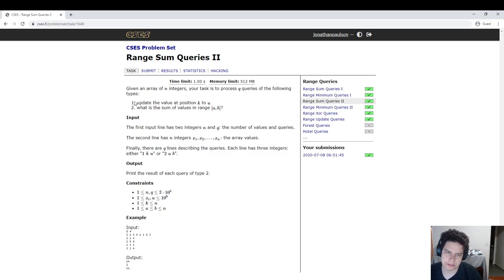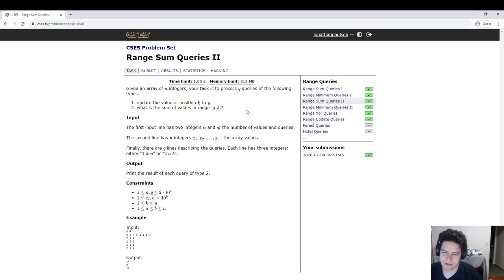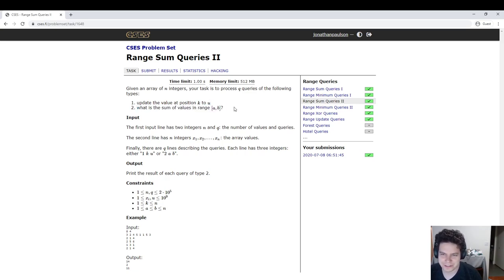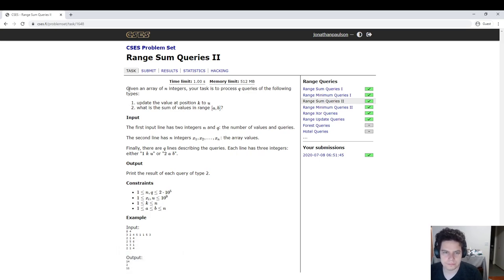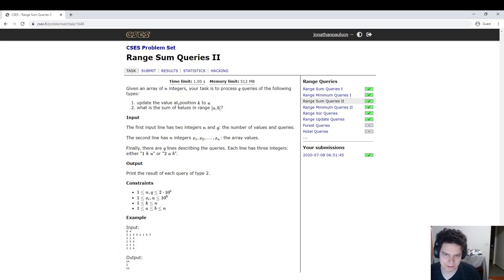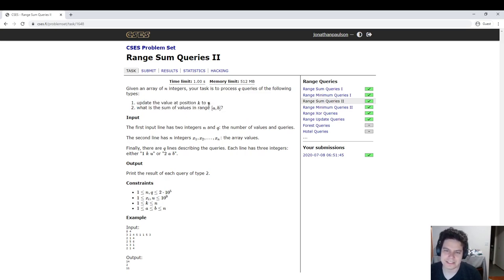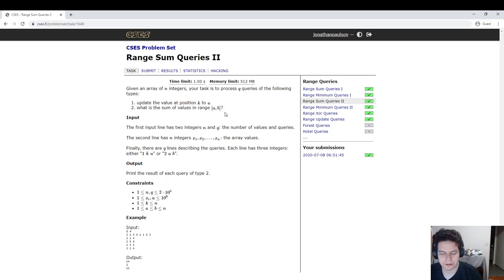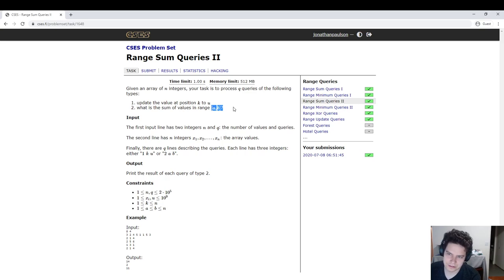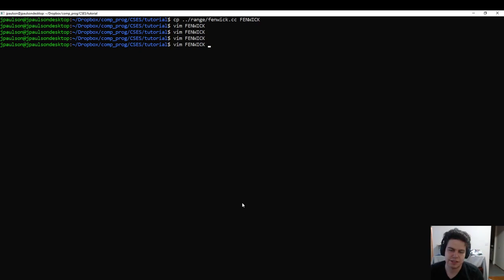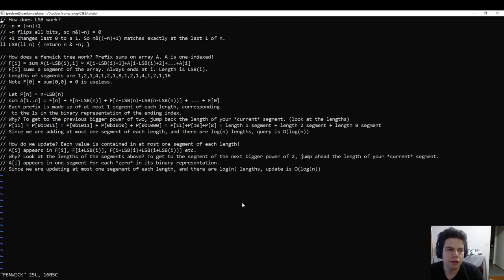So Fenwick trees are a data structure with very short code that gives us log n for updates and queries. Unfortunately, it's also quite hard to understand, but it's like 10 lines of code. It's very unclear what that 10 lines of code is doing. So that's mainly what I'm going to try and explain in this video, the logic behind it. They solve basically this problem: add to a value, this is set instead of add but we'll see it's the same thing, and query the sum of a range. Actually it'll be the sum of the prefix, but as we talked about with prefix sums, this range is just the difference of the prefix ending at B minus the prefix ending at A minus one.